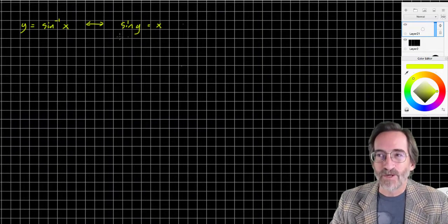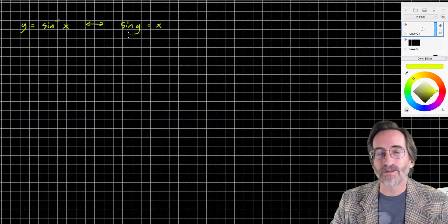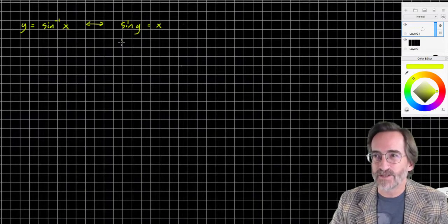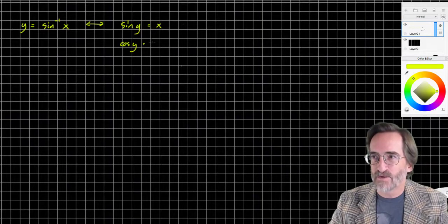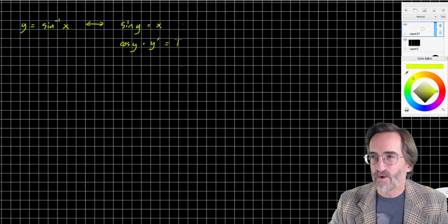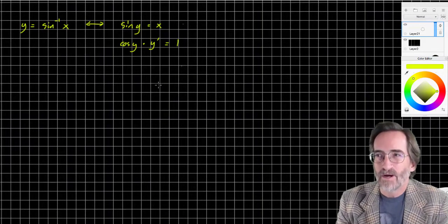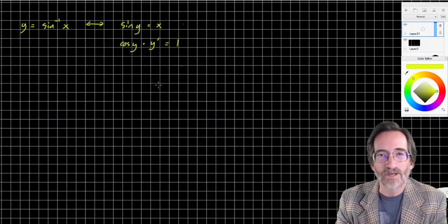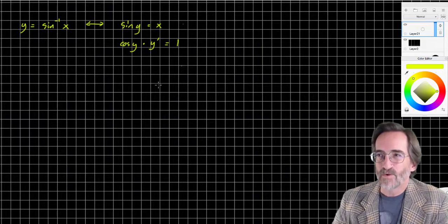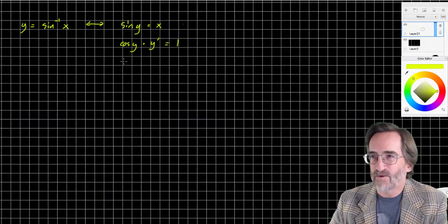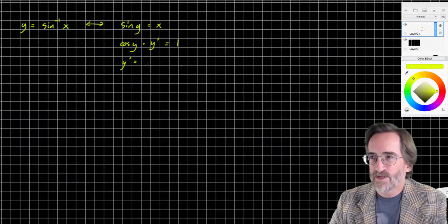The trick is to implicitly differentiate both sides. The derivative of sine is cosine. Chain rule says y is a function of x, so multiply by y prime. The derivative of x is 1. Now it would be fine if that's all we needed, but we need to find the derivative of y with respect to x, so we solve for y prime by dividing by cosine — giving us 1 over cosine y.